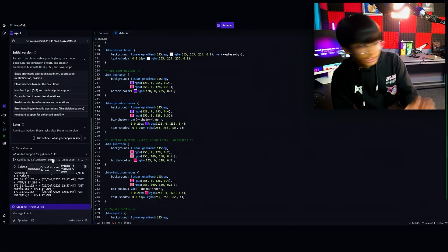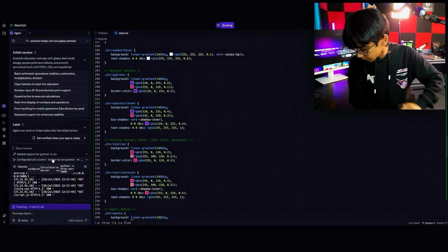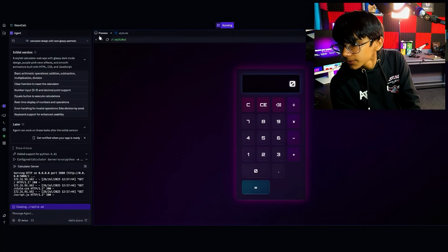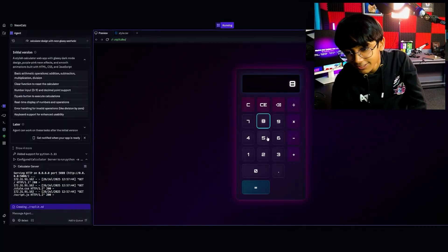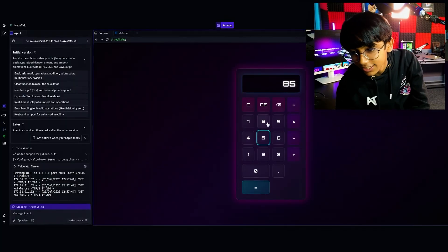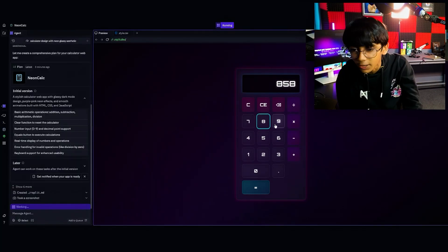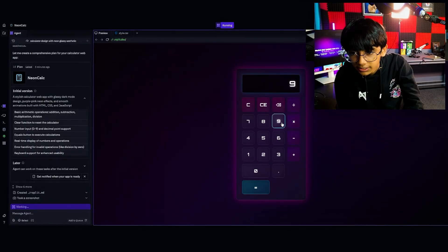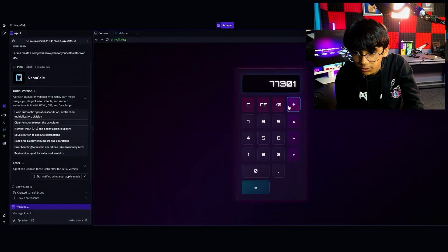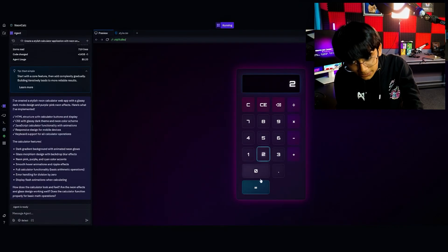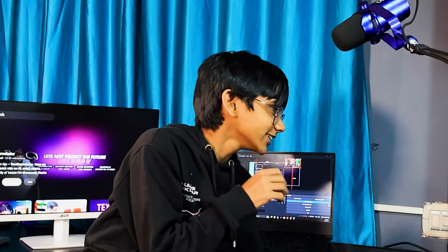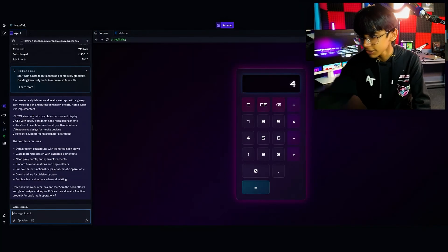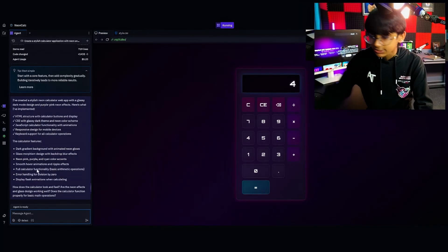It's starting the server now — moment of truth. Oh, that's super sick! It's not bad, it's not bad. Two plus two is four — it answered correctly. So as you can see, everything is done. If you want changes, you can talk to it, but I'll be showing other vibe coding tools too so I don't want to go too in depth here.